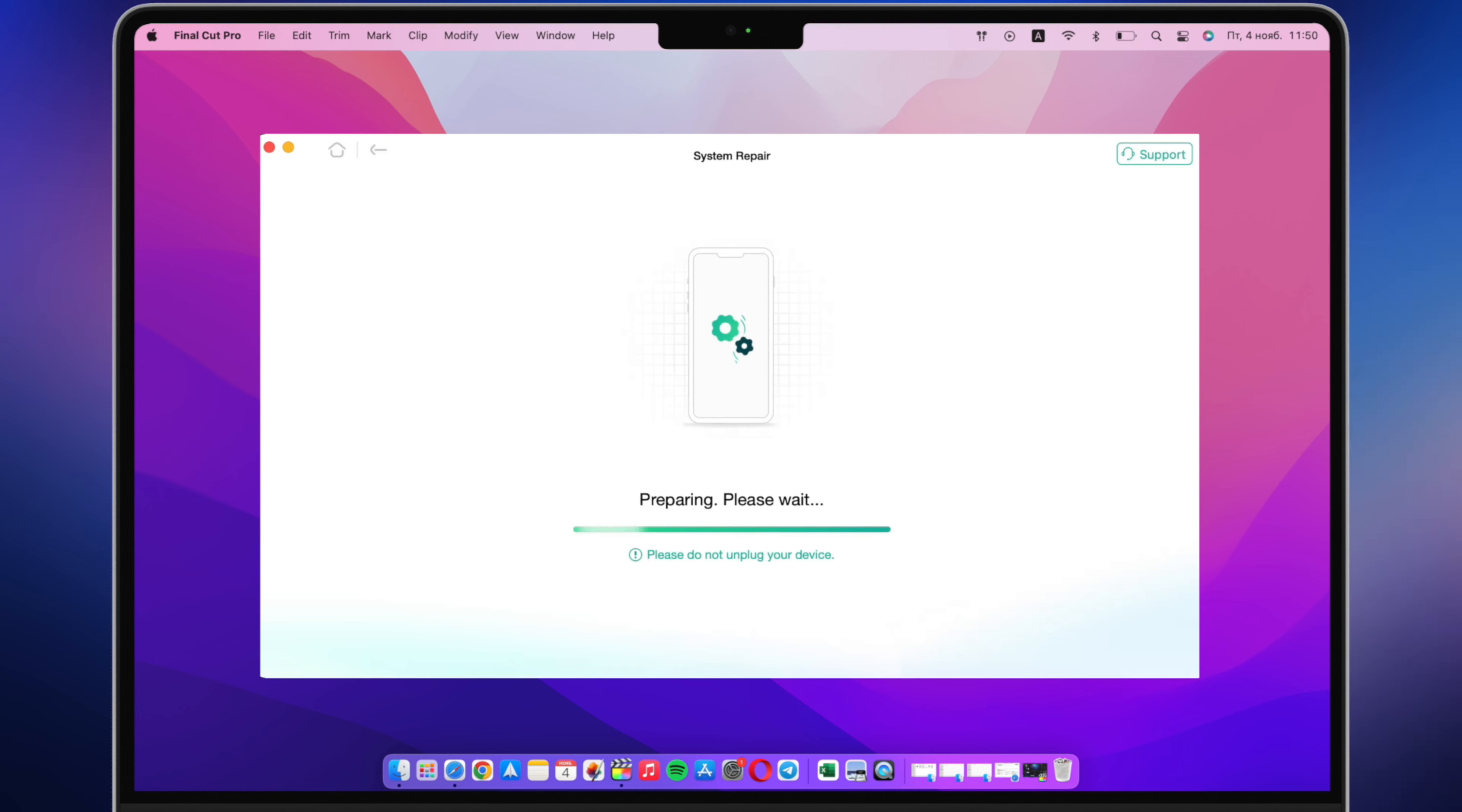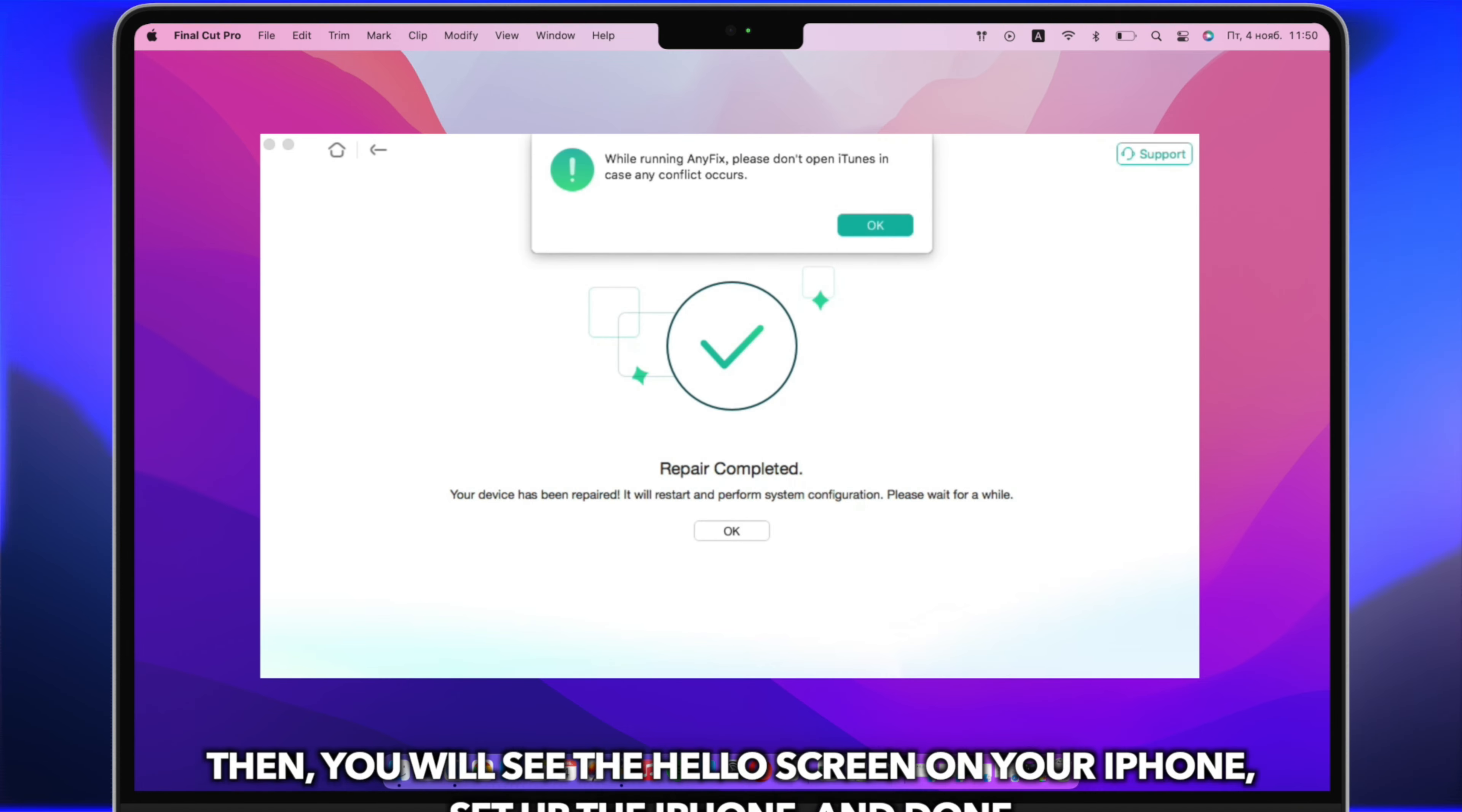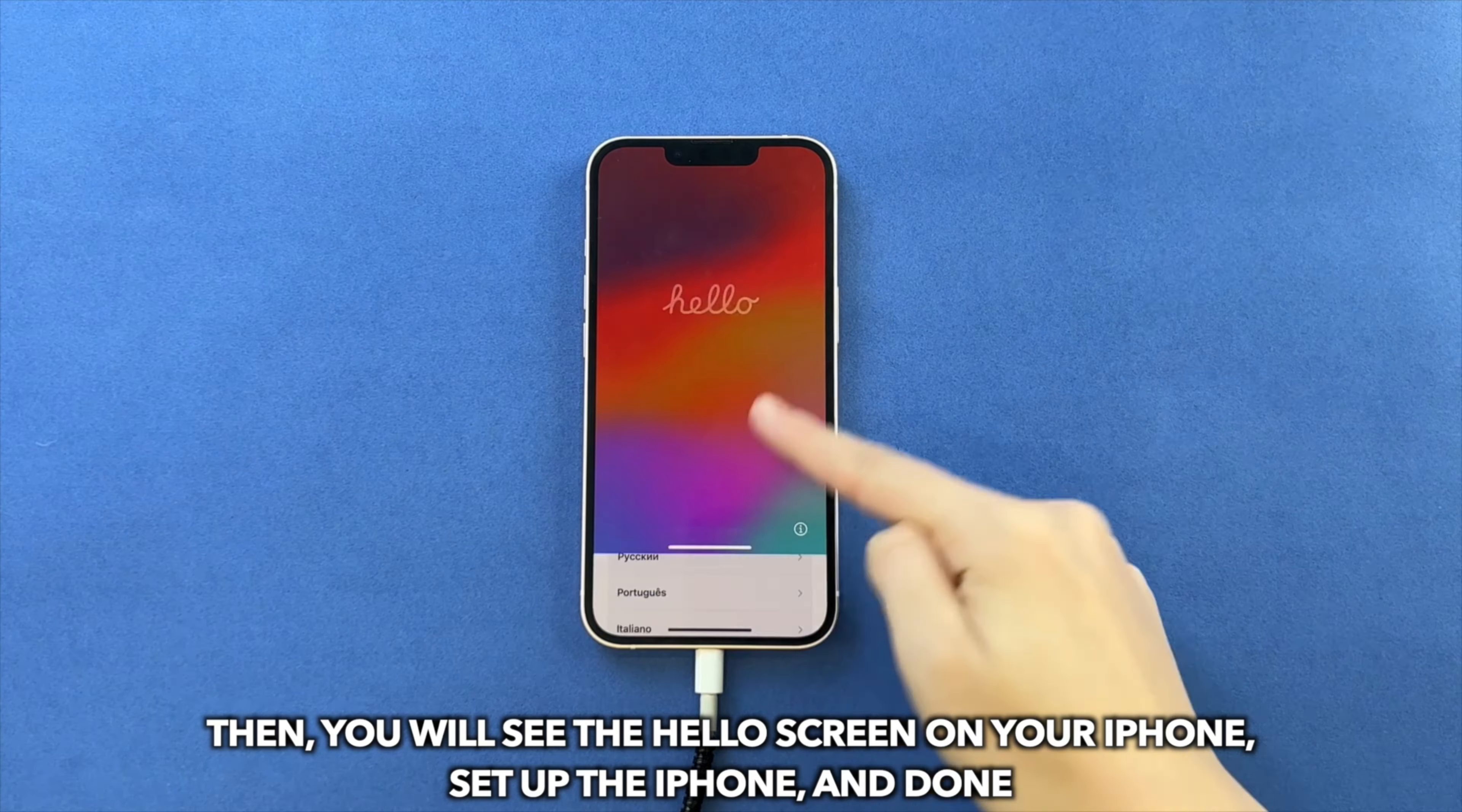AnyFix will fix the issue and restart the iPhone automatically. Then you will see the hello screen on your iPhone, set up the iPhone, and done.